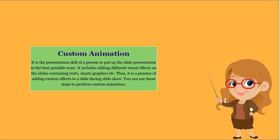Custom Animation is the presentation skill of a person to put up the slide presentation in the best possible ways. It includes adding different visual effects on slides containing texts, charts, graphics, etc. Thus, it is a process of adding various effects to a slide during slide show.